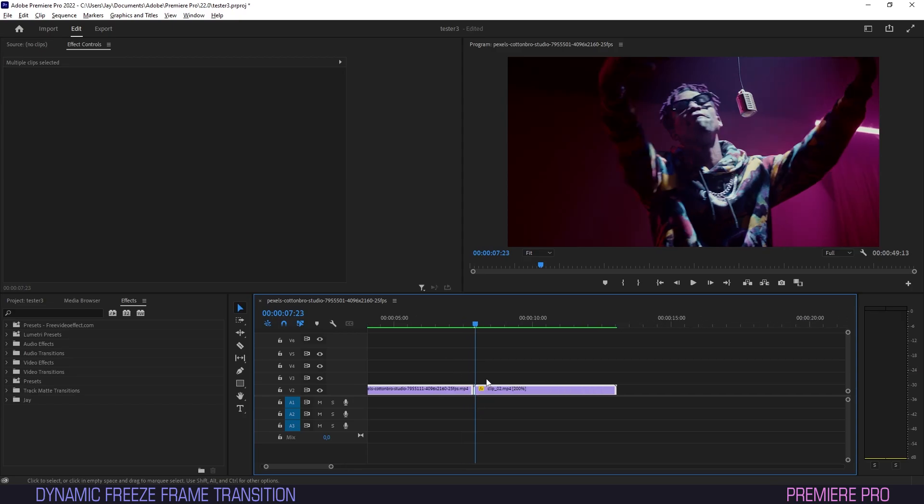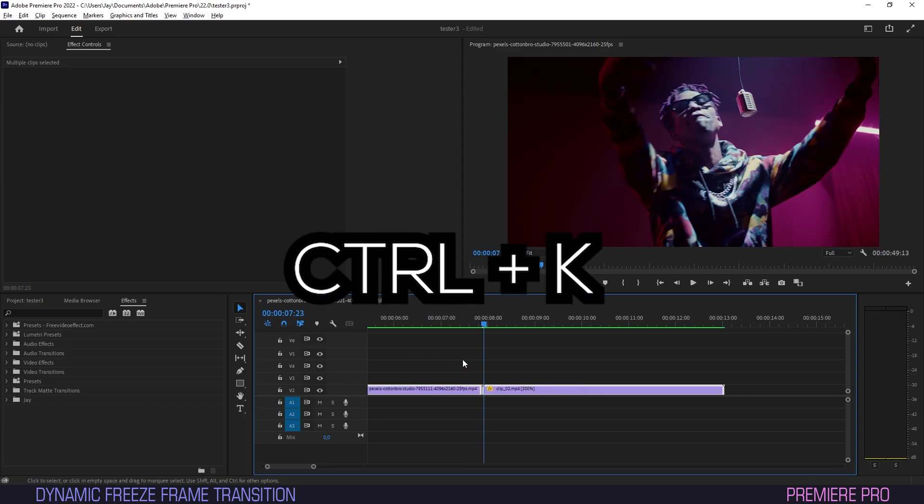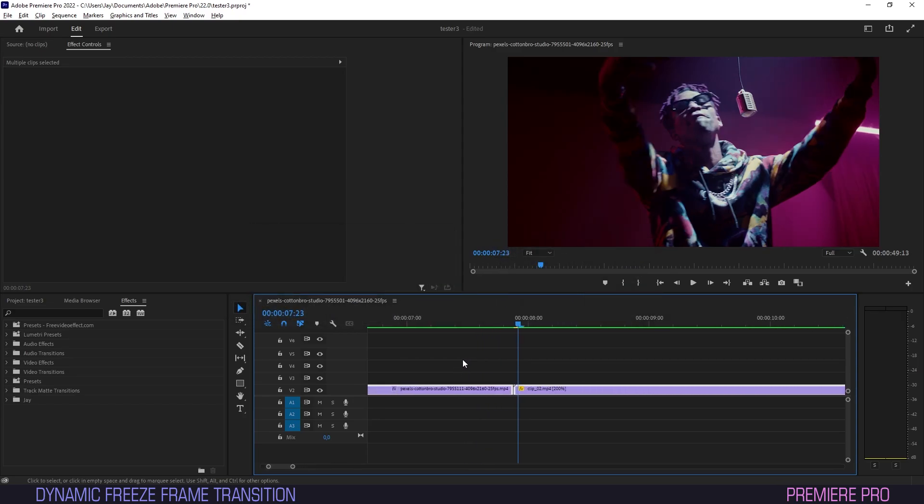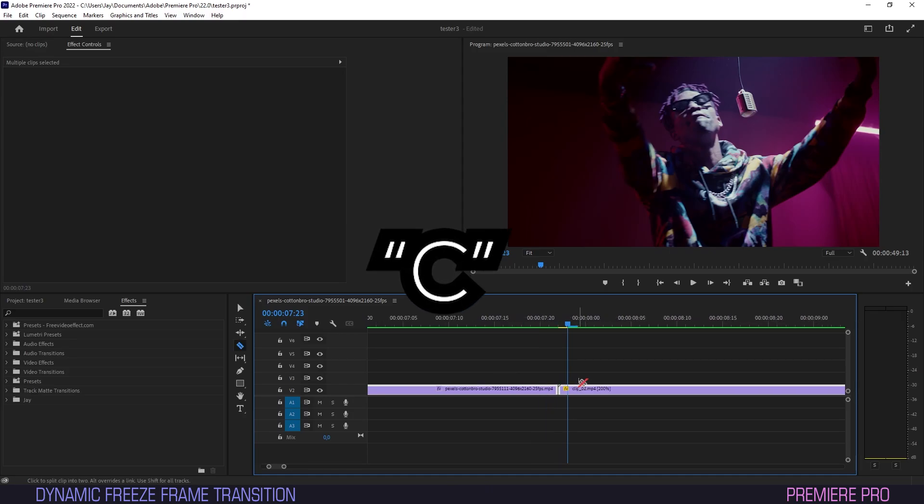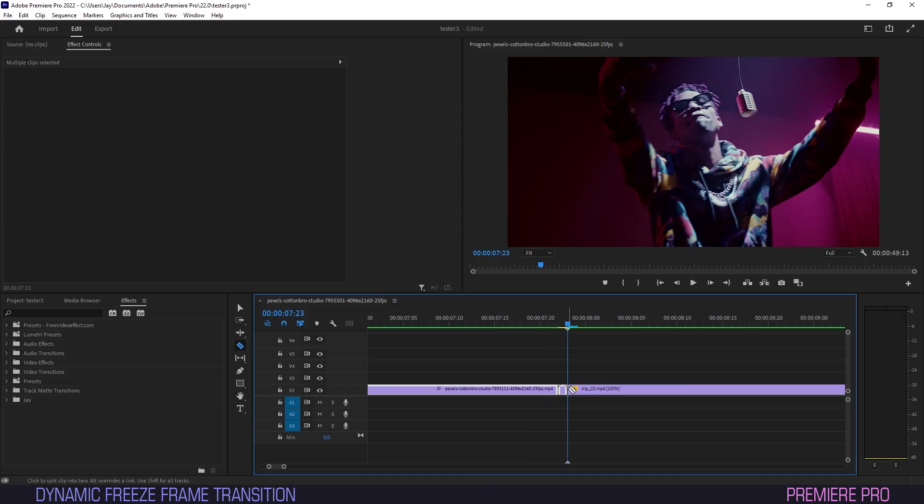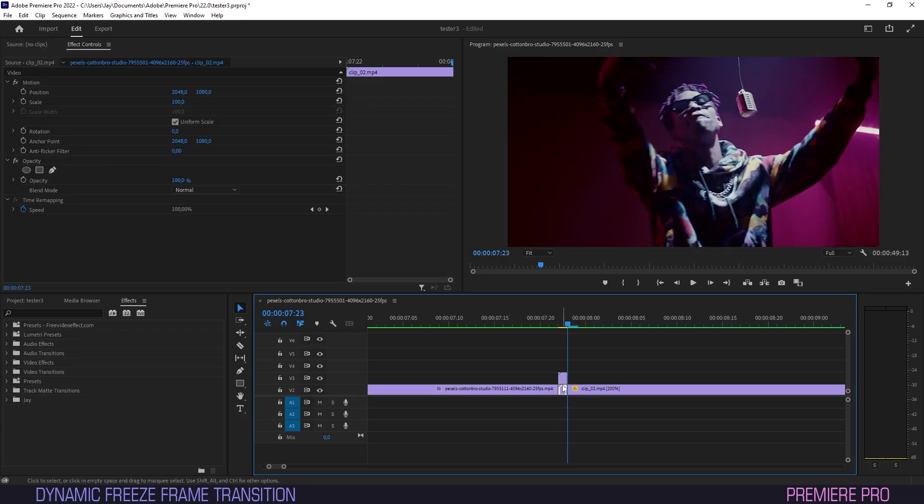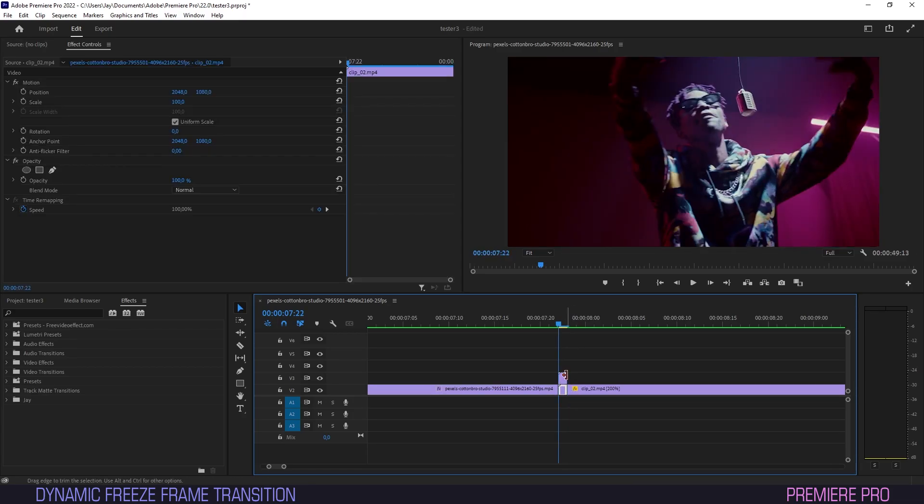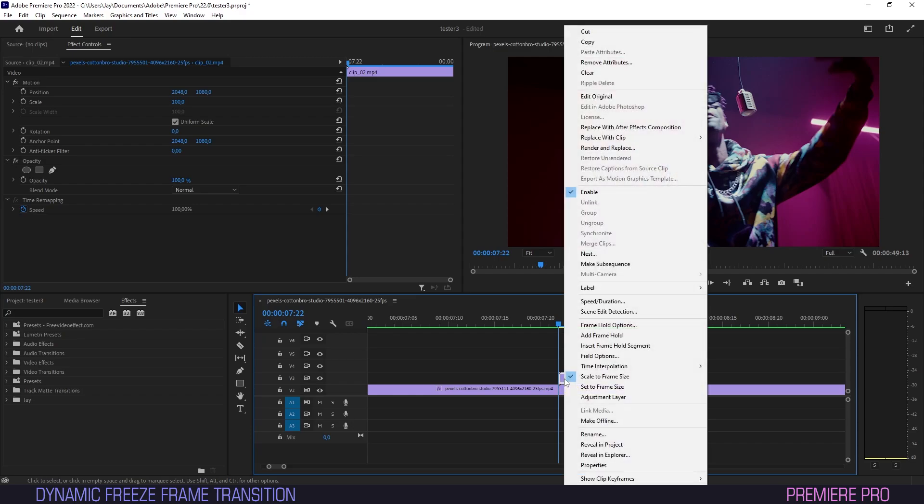Cut it by pressing Ctrl plus K or use the razor tool by pressing C. We now have the first frame of the clip. Copy that by holding Alt and dragging it one track up on the timeline. Now right click and select Add Frame Hold.